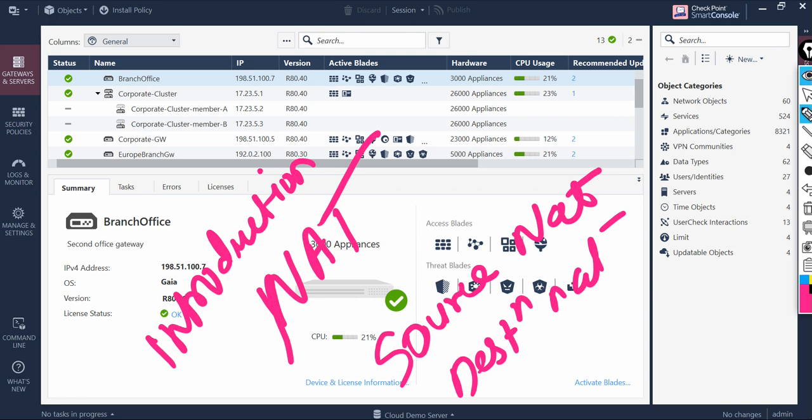The security gateway supports two types of NAT where the source and or destinations are translated.